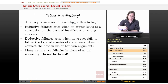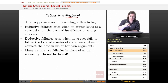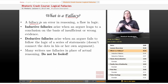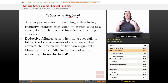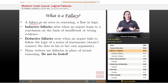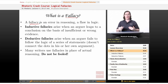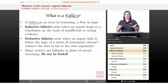What is a fallacy? A logical fallacy is an error in reasoning — it's a flaw in logic. It's where your brain makes a mistake, where you're not paying enough attention, where you're not thinking things through. And unfortunately, they're extremely common among non-professional writers and non-professional reasoners.